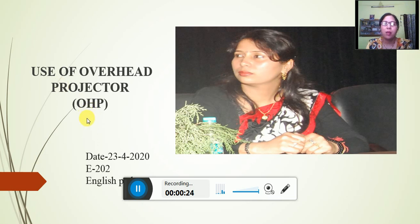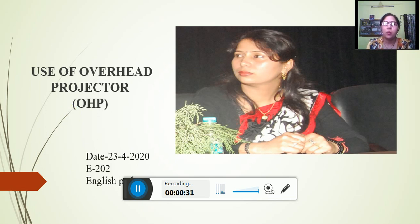So today we shall study about use of overhead projector. This is one mean of use of instructional media. Overhead projector — we call short form OHP.